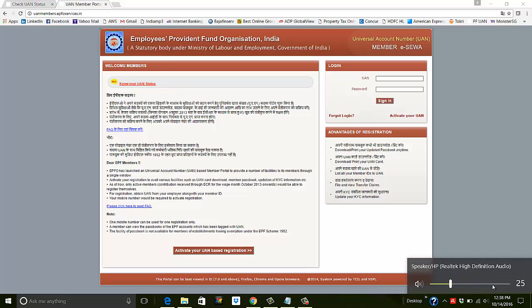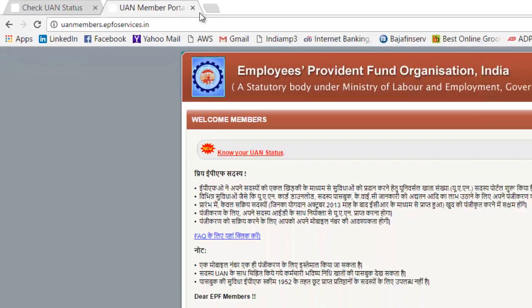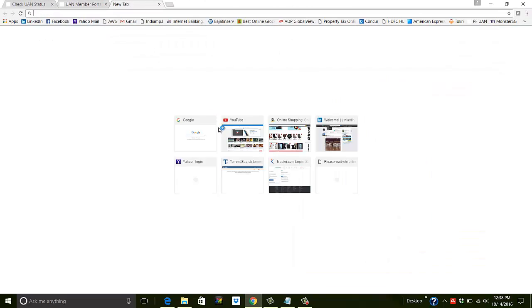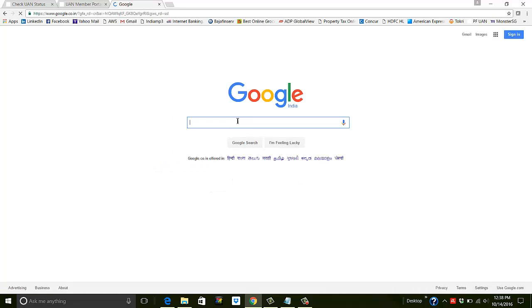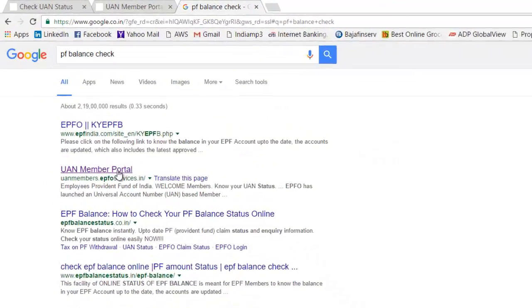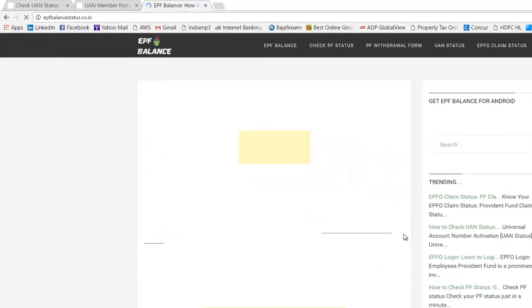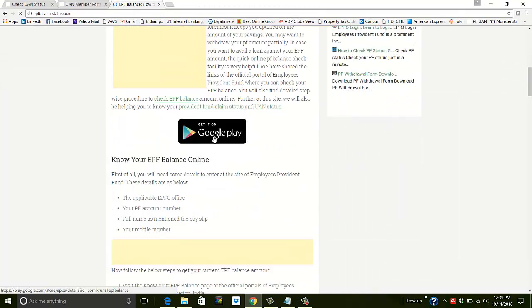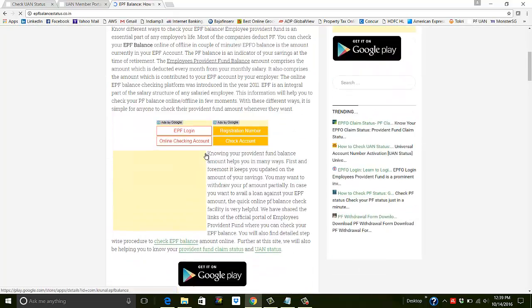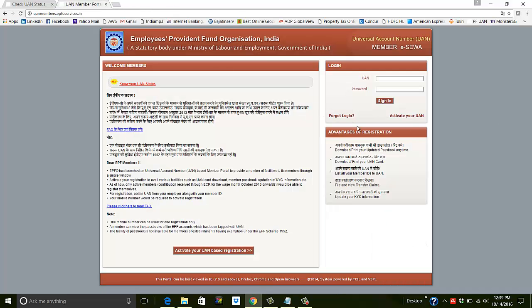Hey guys, this is Viran here, welcome to How To Tips and Tricks. In this video we will see how to check your PF balance. You need to go to this particular URL: unmembers.epfoservices.in. If you go to Google and search for PF balance check, you'll also see the EPF balance status website, but that's a very old method where you have to put your mobile number — it's difficult and doesn't give you the right amount. That's why you should use this URL instead.